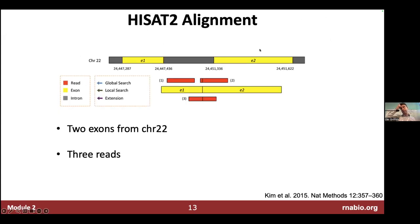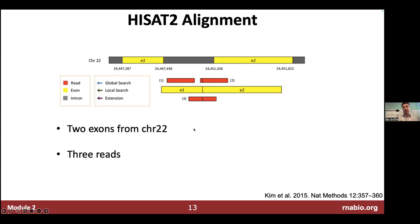The HISAT2 paper provides graphical depictions of this process. Consider a simplified scenario with a piece of chromosome with two exons and an intron. Some reads map fully within an exon, some span an exon-exon boundary slightly, and some span it more broadly. Let's walk through the aligner steps for these three scenarios.